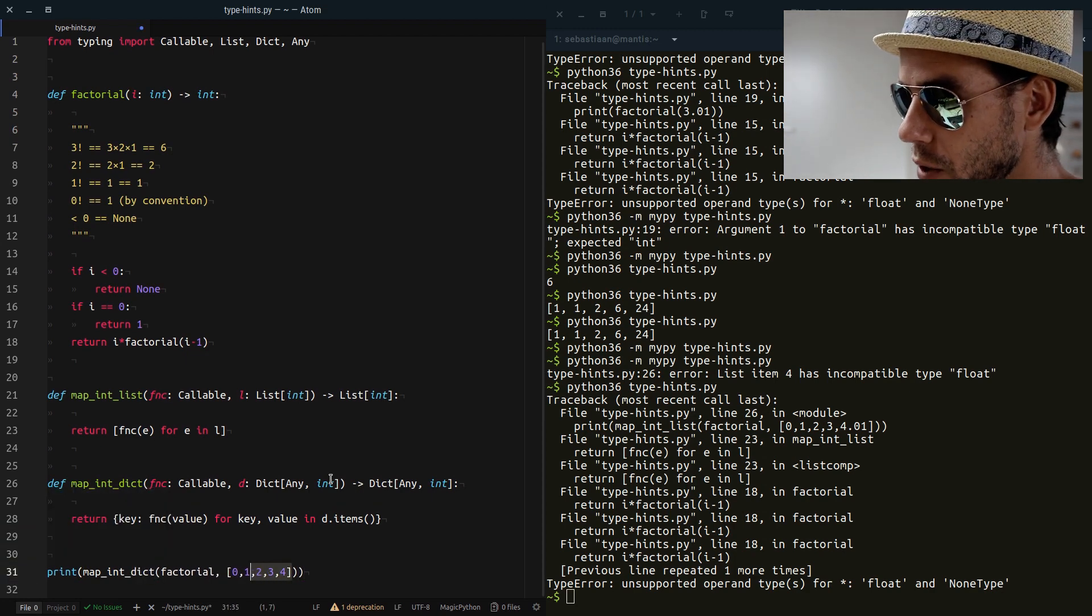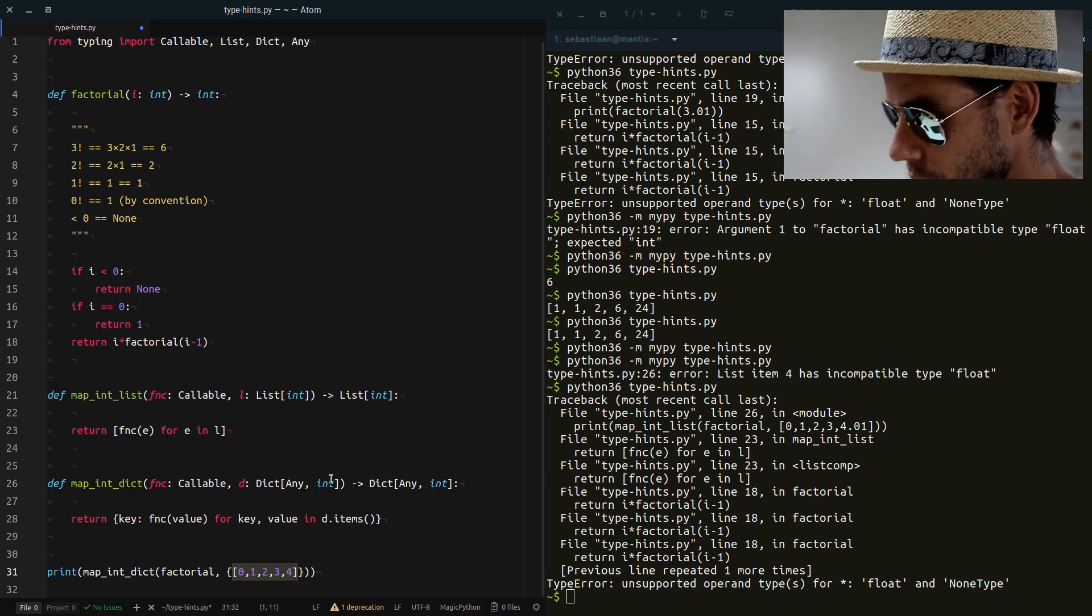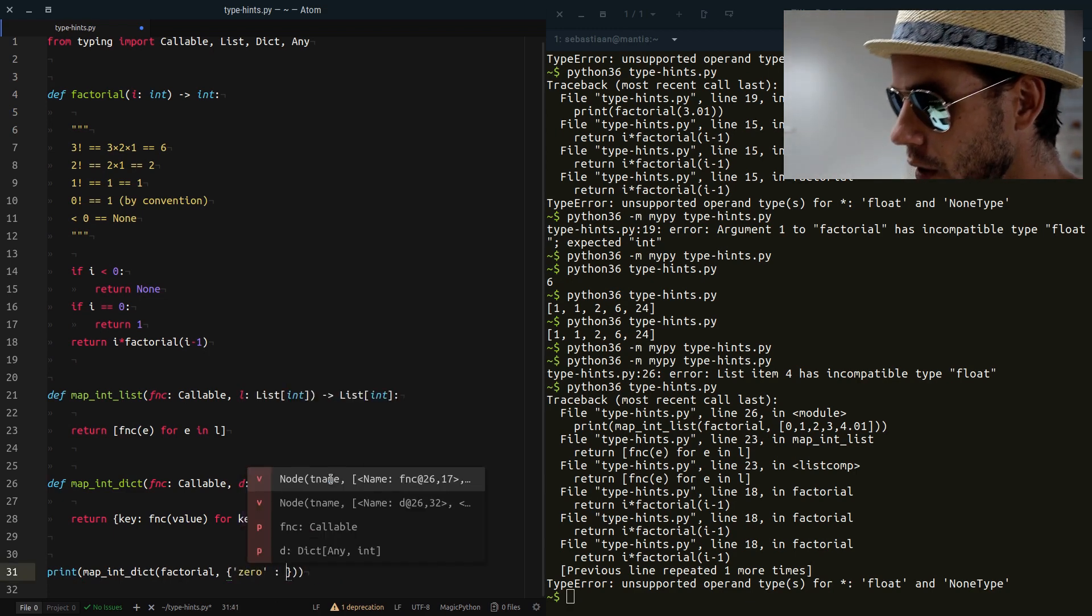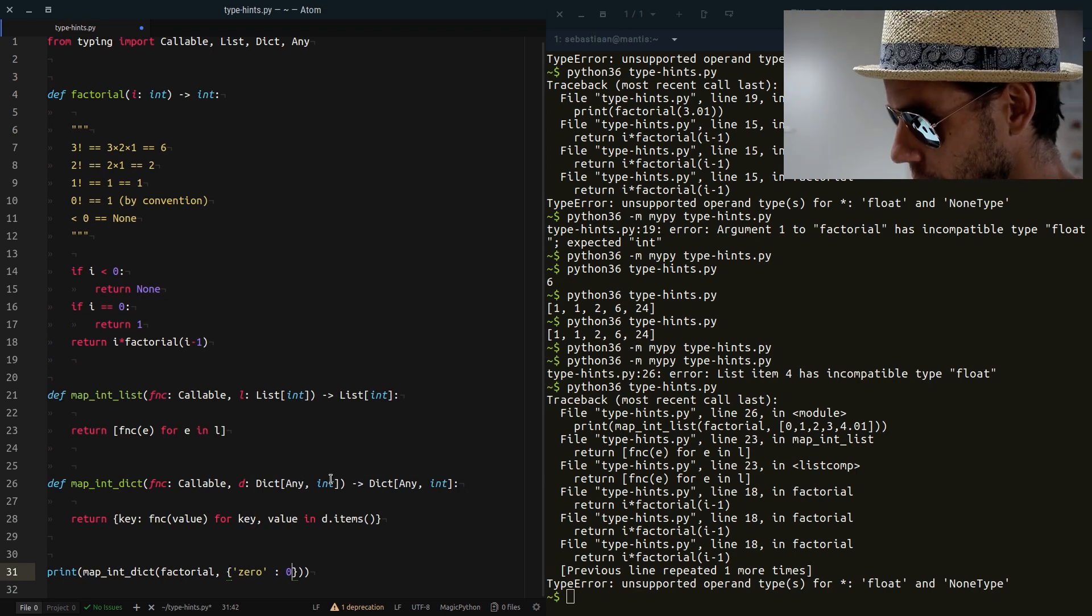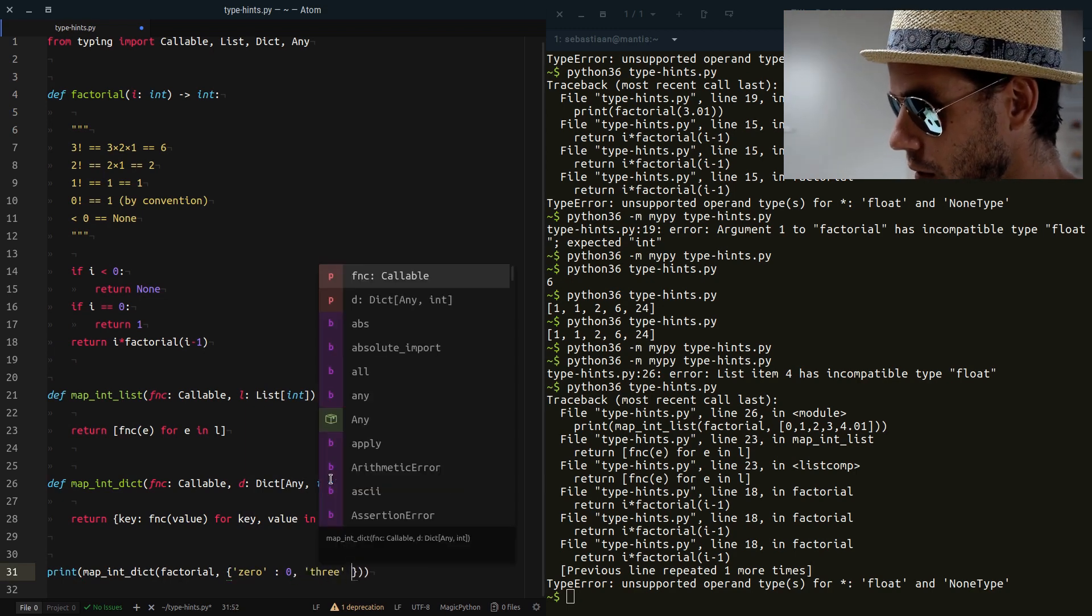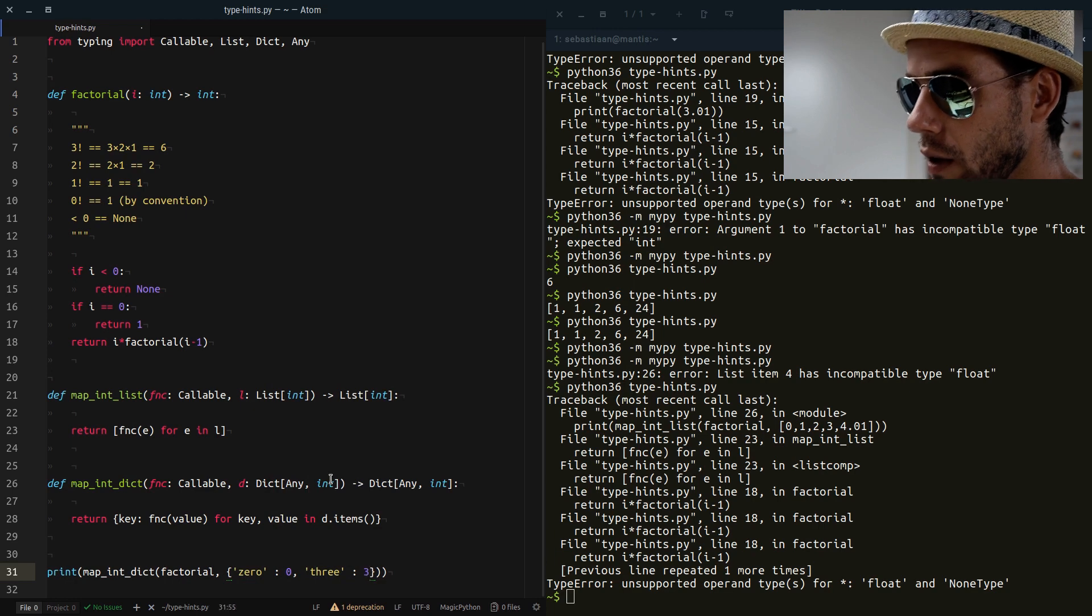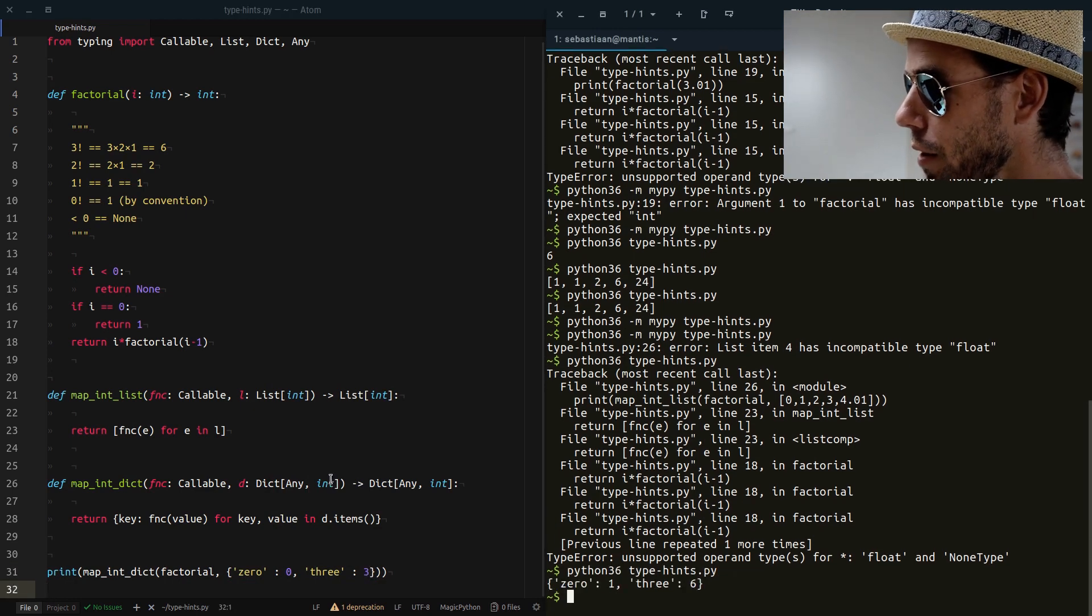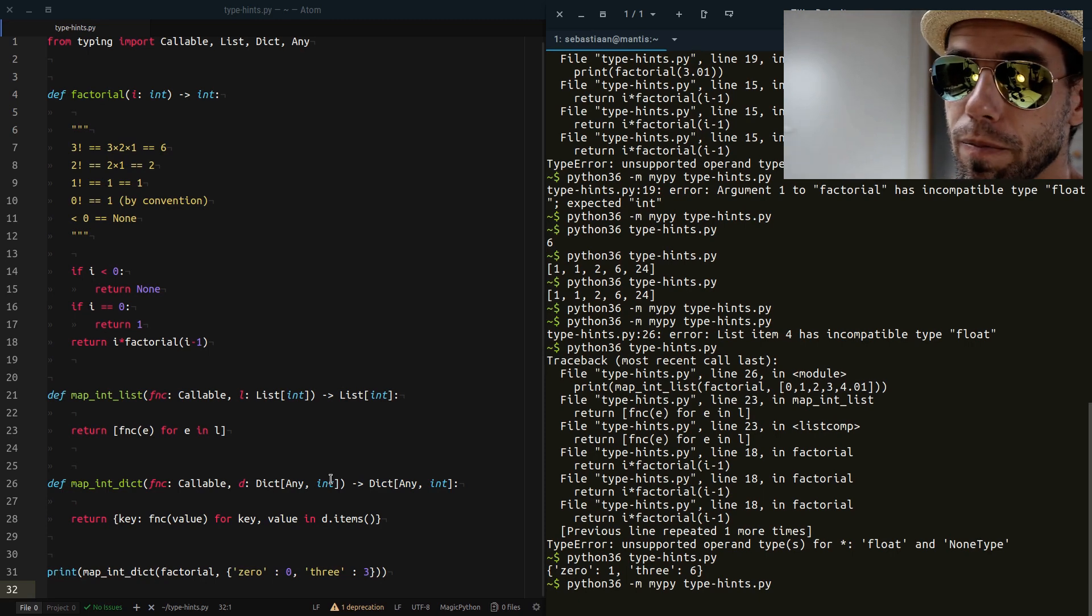Now let's apply this map_dict. So now we don't have a list, but we have a dictionary. Say that we have zero as a key, the key can be anything, and we have three as another key. And then we print this out. It will work. Mypy will be happy.